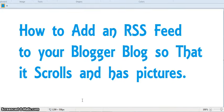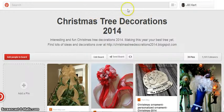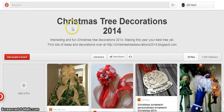Hi, Jill here with JillEHeart.com. Today we're going to learn how to add an RSS feed to your Blogger blog so that it scrolls and has pictures. So here we go.